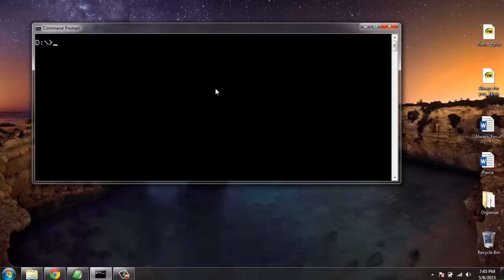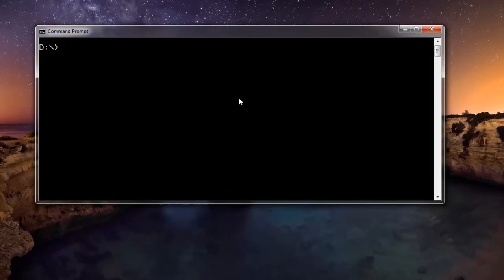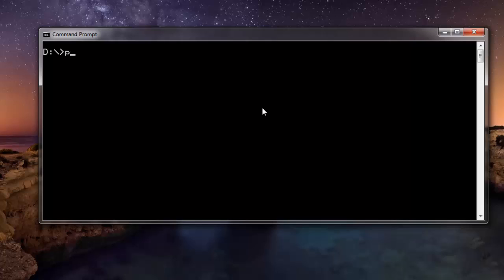Hey there, so in this tutorial I'm going to show you how to get the web page size with the help of urllib module of Python programming language. So first thing we are going to do is we're going to open the Python interpreter.